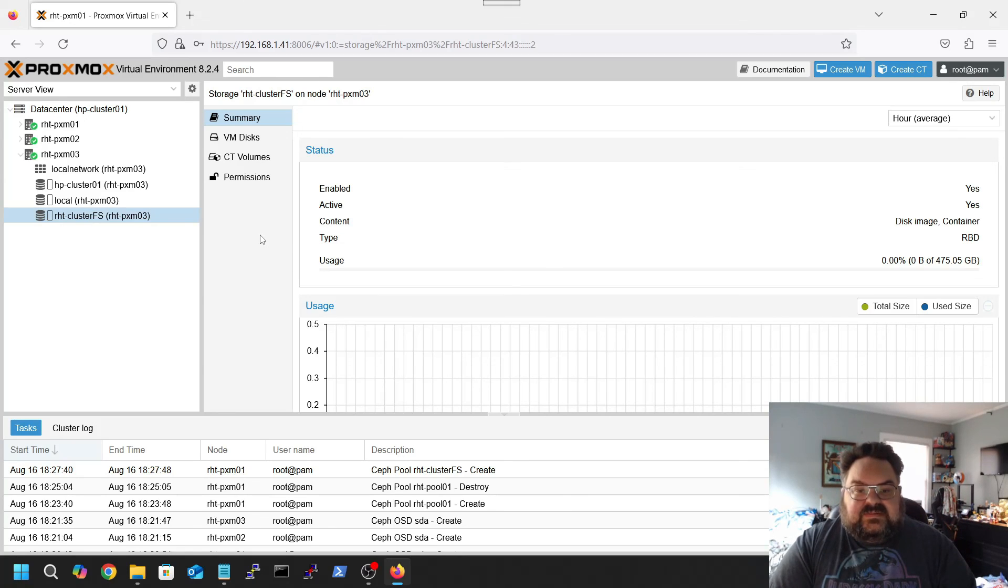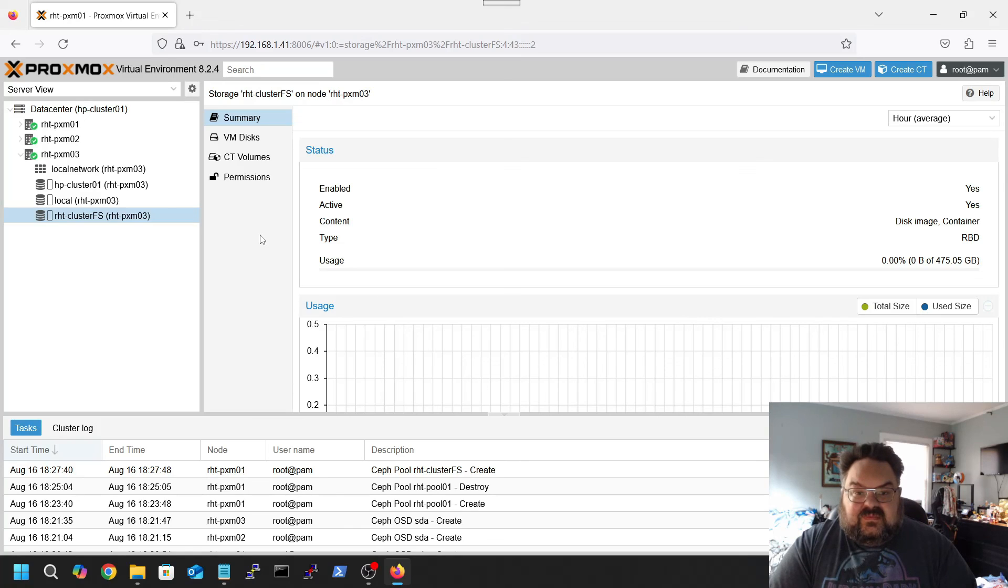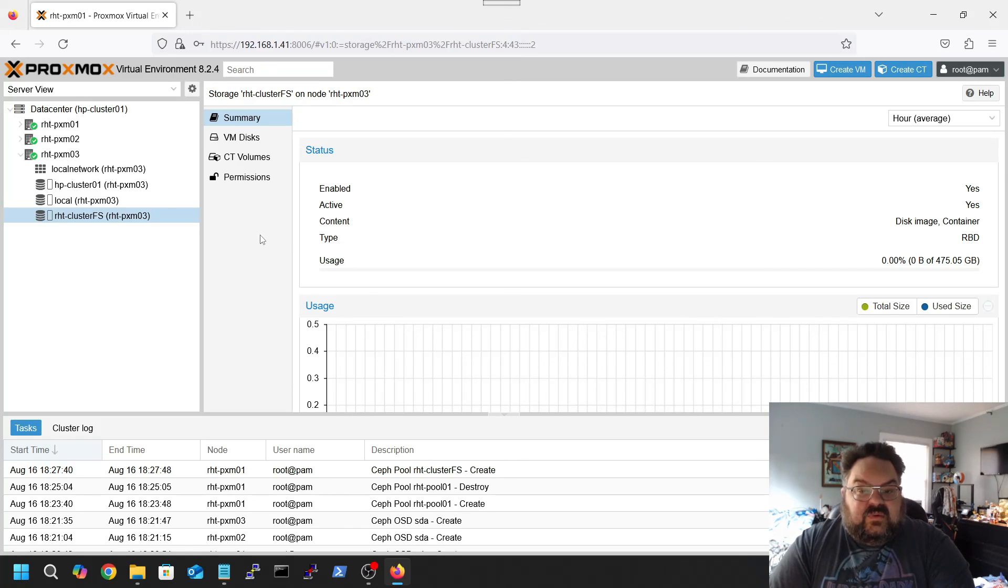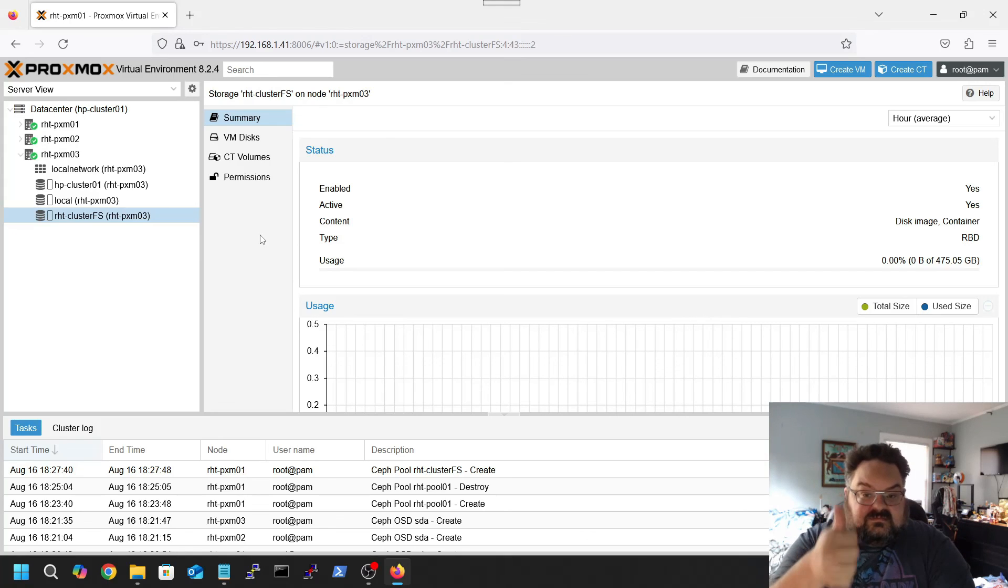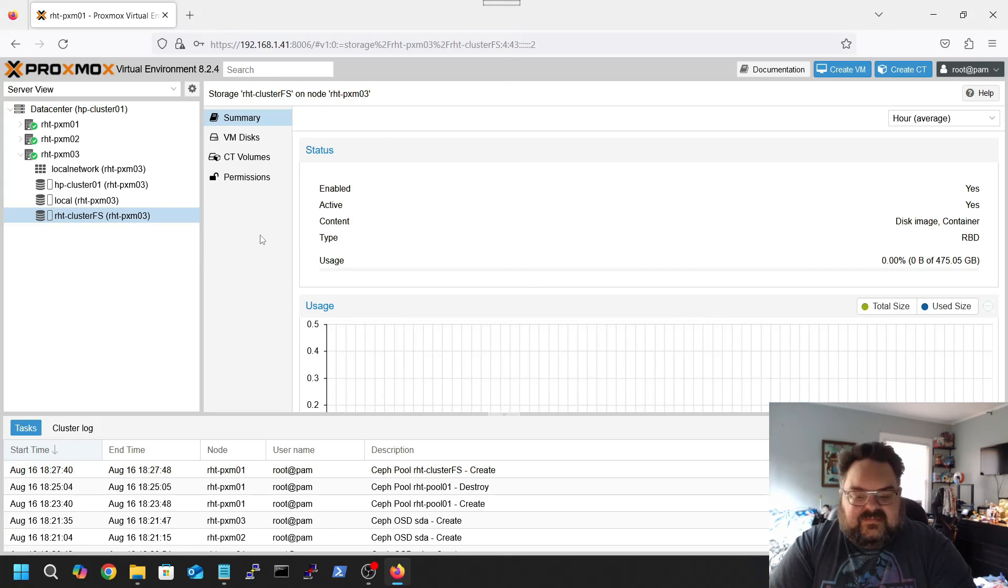But this is again a home lab. There's a quick rundown of how you can set up Ceph in your Proxmox environment. Thank you very much, please make sure to check out ravenhawktech.com and also please subscribe and like the video. Thank you, bye bye.